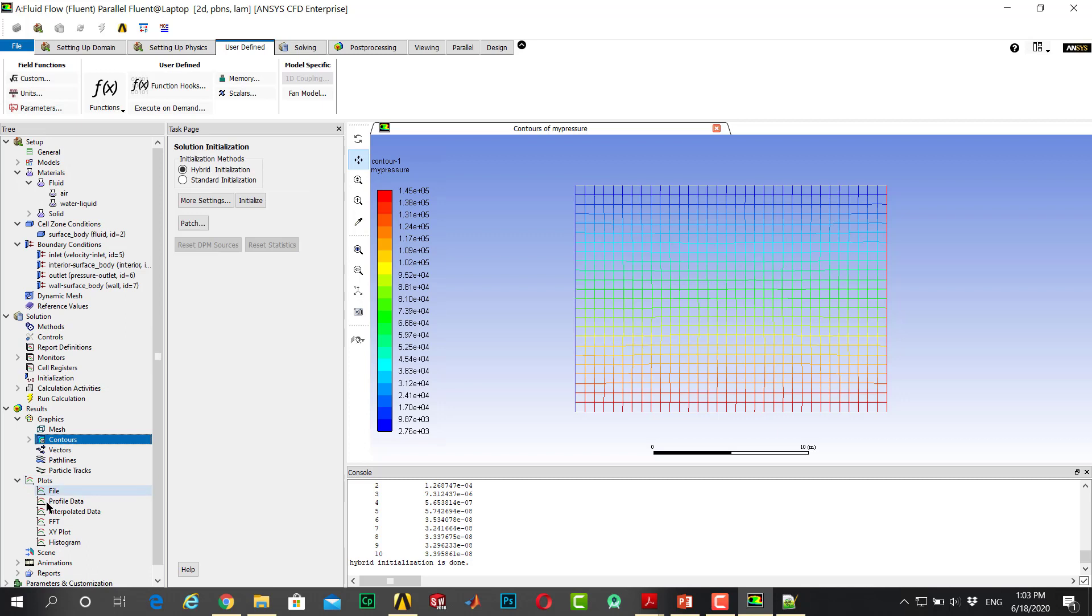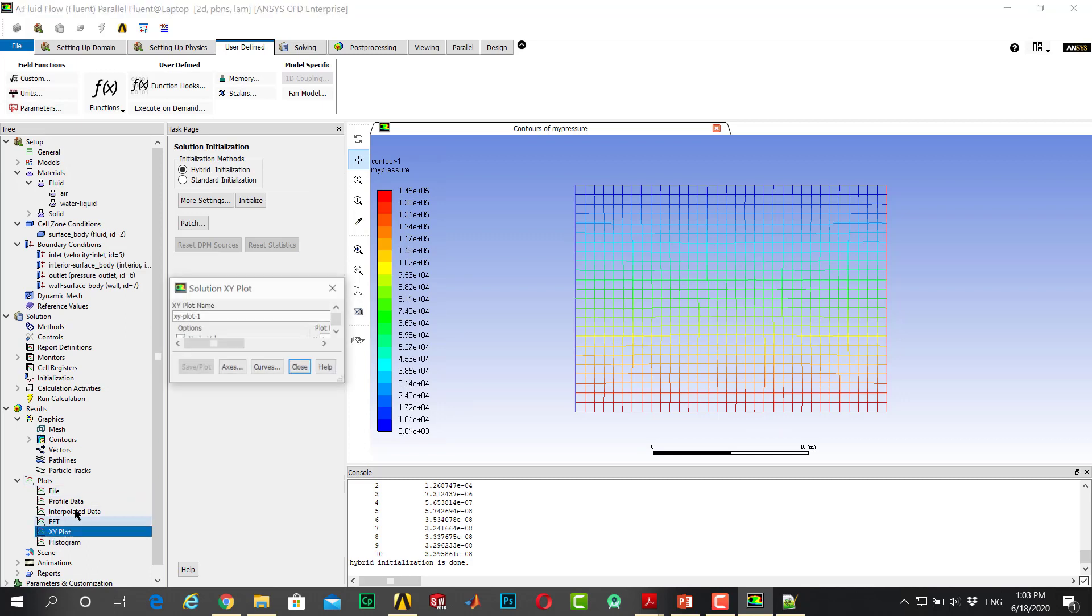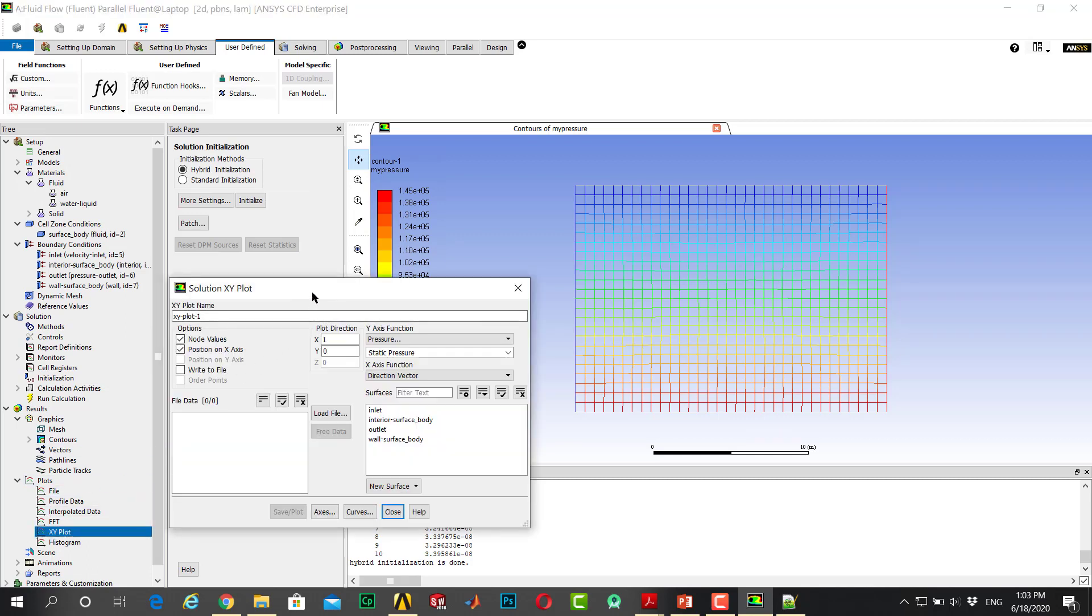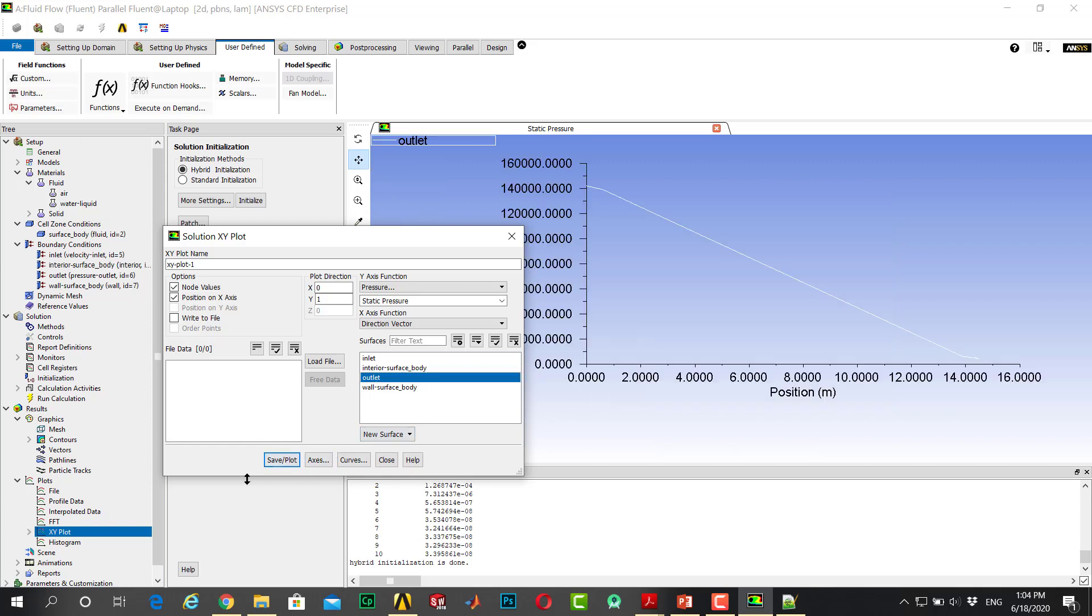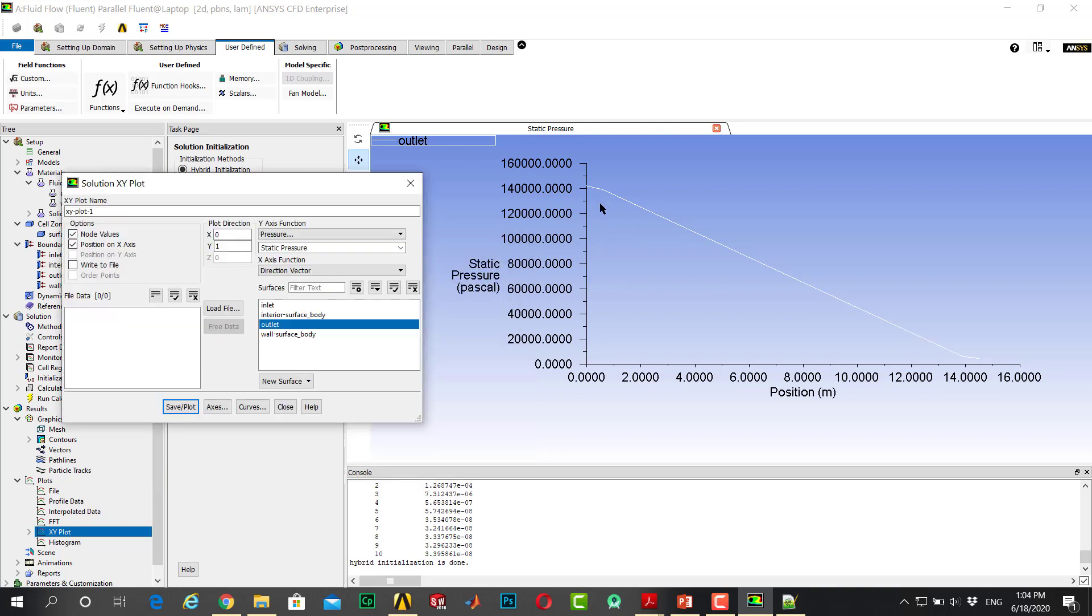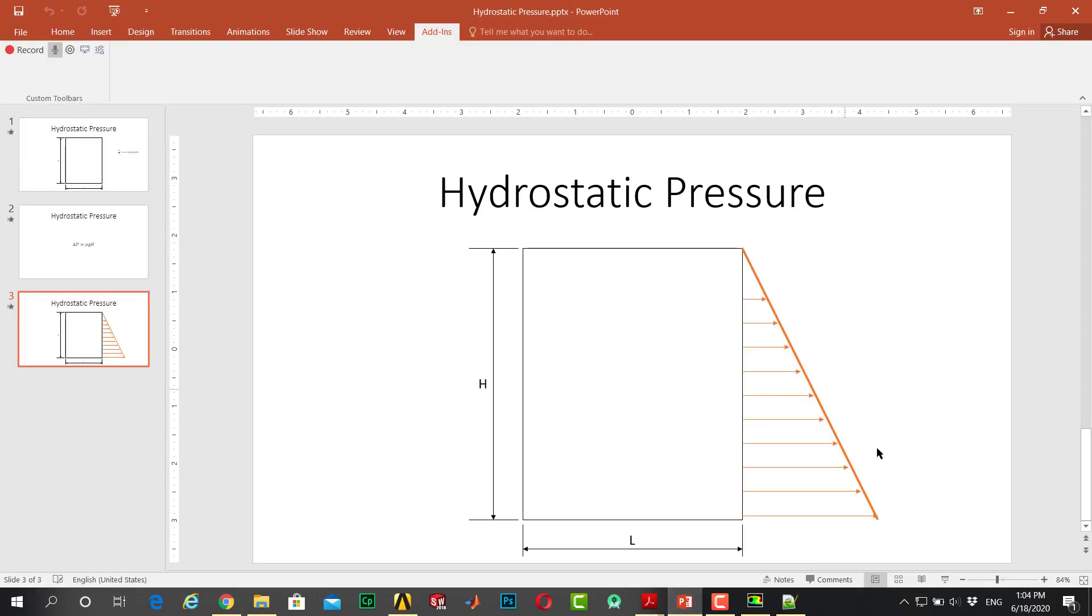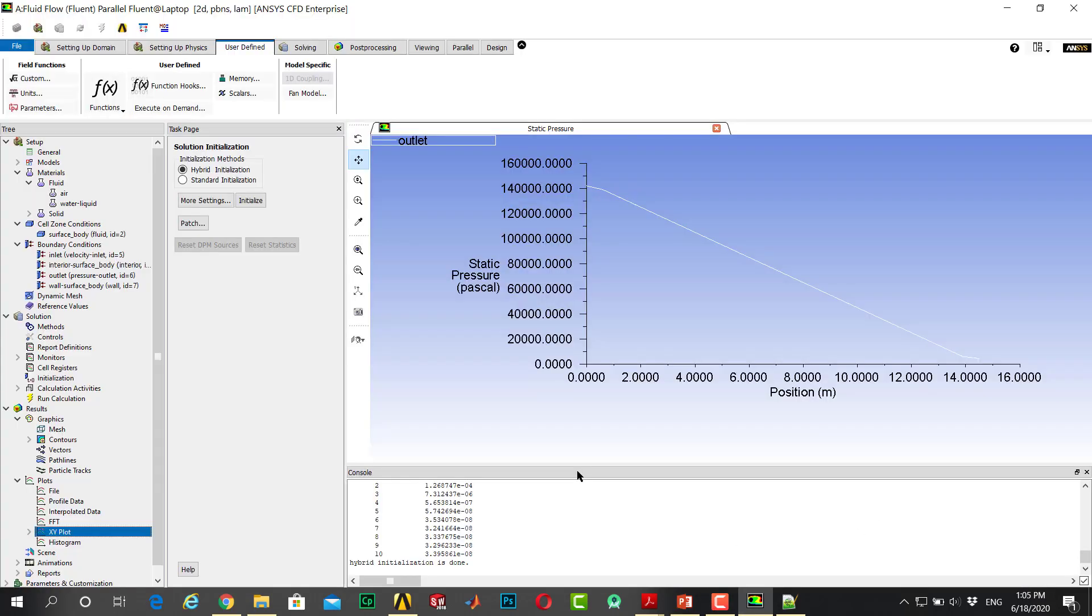If you go to XY plot and change to Y direction to the hydrostatic pressure at the mesh nodes, the static pressure and this is the feature. If you rotate this diagram, you can see a shape like this.